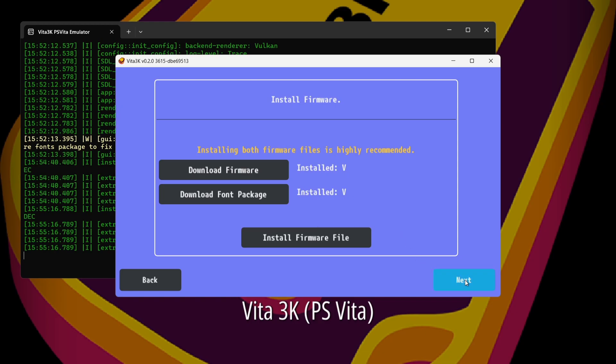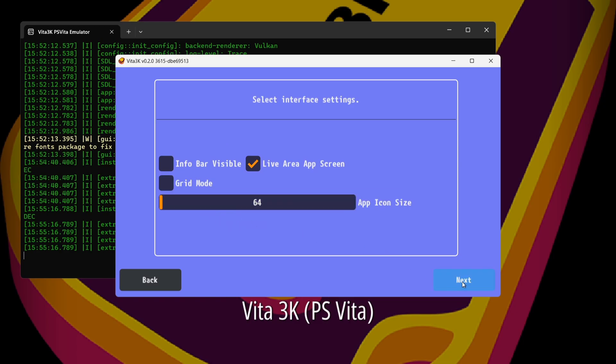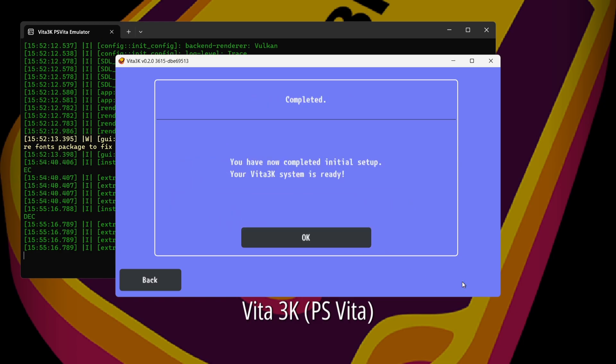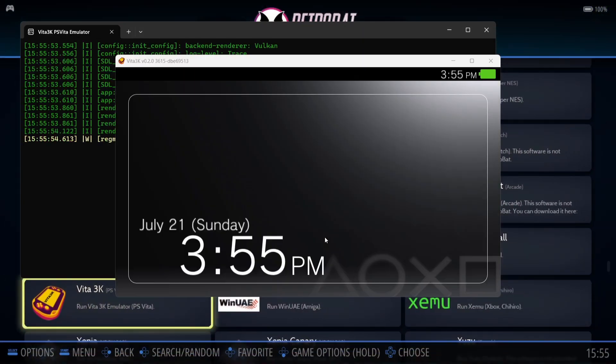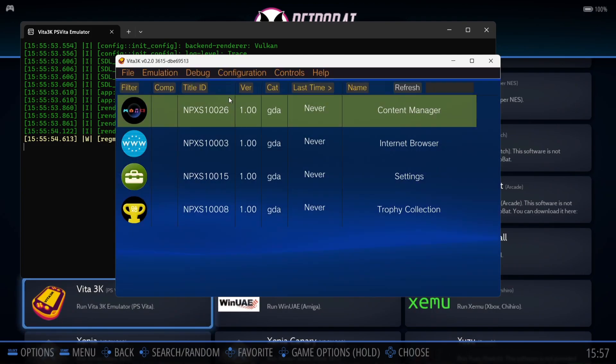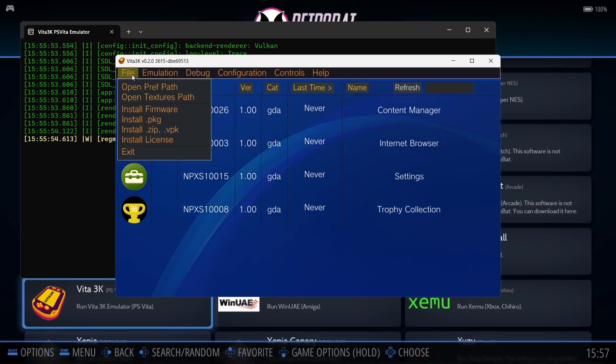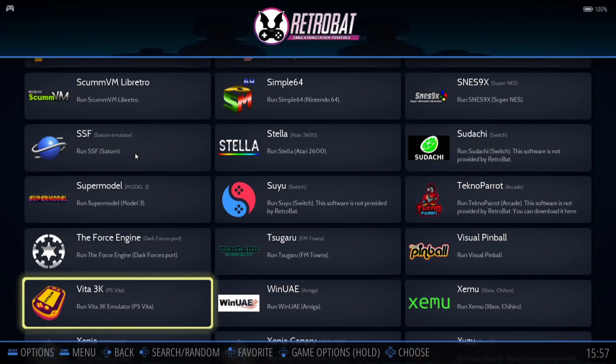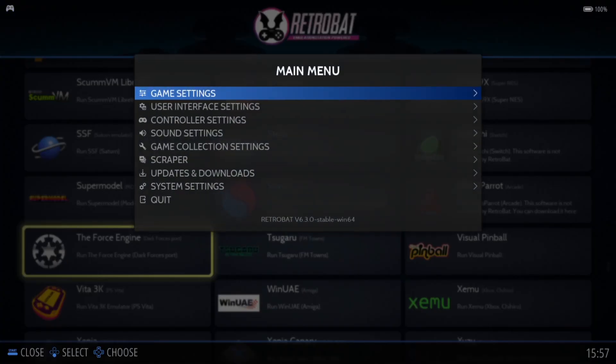And we can now press next. And everything just here you can see is pretty much to do with the Vita 3K GUI graphical user interface. Now because we're using this through Retrobat, it's not necessarily a case of setting any of this up. We don't really need it. So we're going to go to next and we've now completed initial setup and we're going to go to okay. Okay. So here we go. We've now got Vita 3K set up. If we just left click here. Okay. So what I'm going to do next is just close out of Vita 3K. Just go to file and exit. And we're going to close out of Retrobat. So just press the start button. That will open up main menu and then just scroll down to quit.